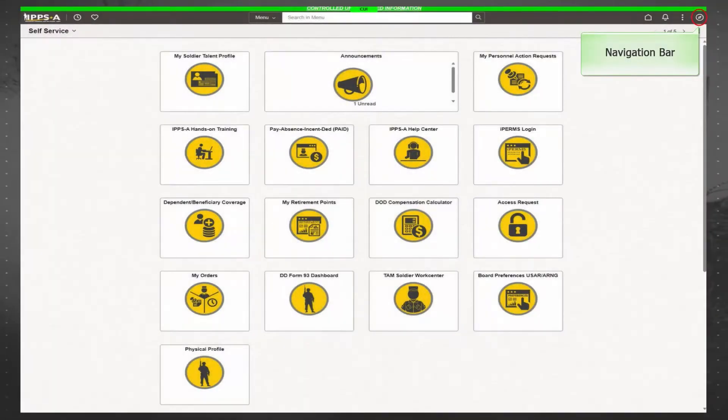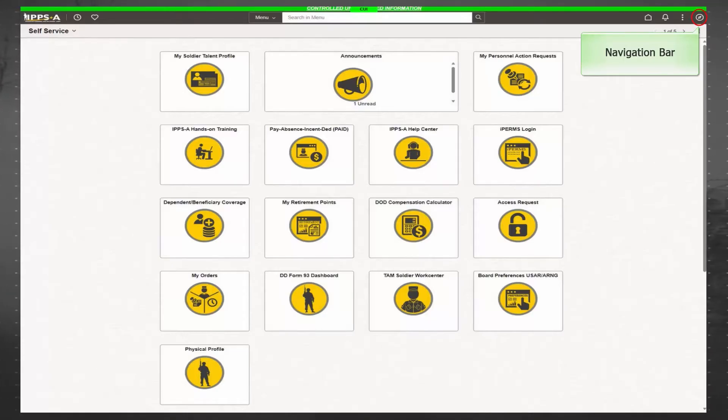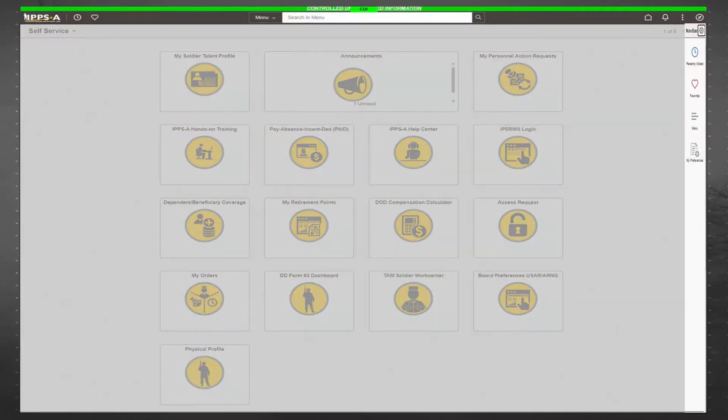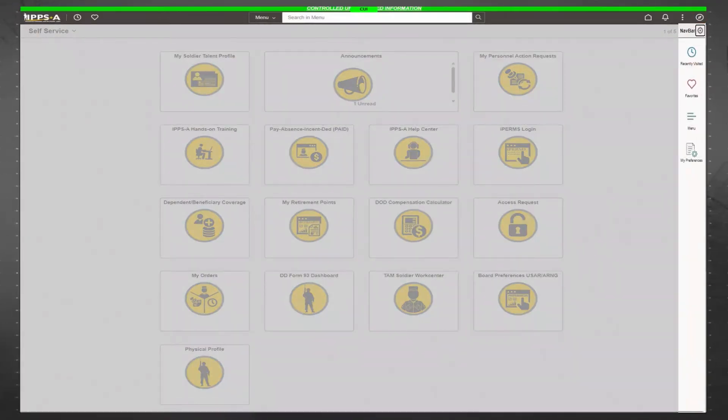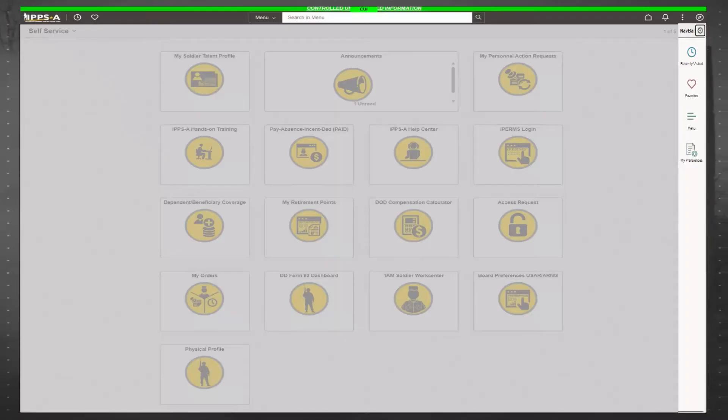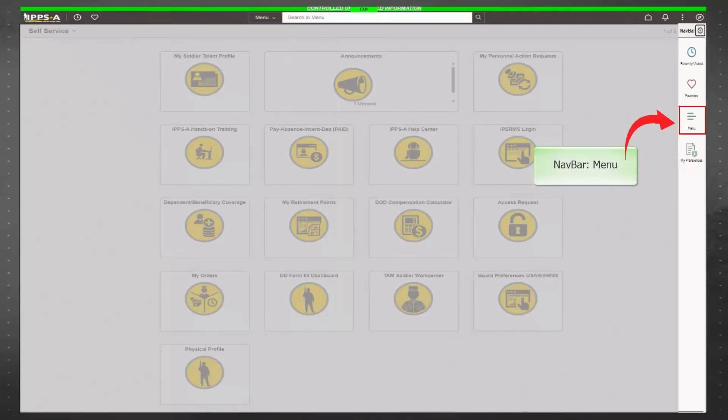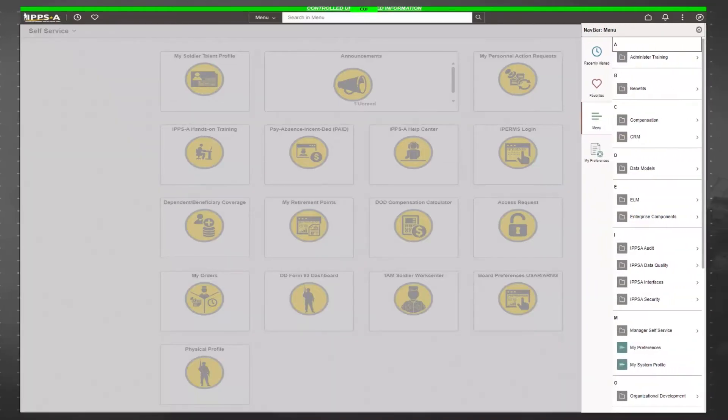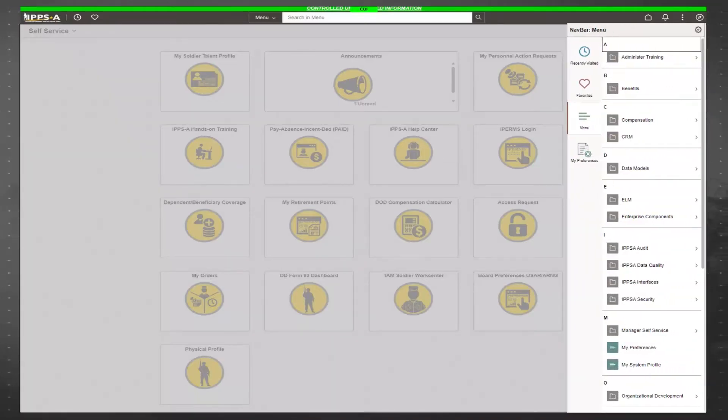The last icon is the navigation bar icon, which looks like a compass. You will use this to navigate to different areas of IPPS-A through a set of menu paths that open on the right side of the screen. Now that you know how to navigate the home page, let's take a look at some of the different applications available to you. Menu being the most important, provides easy access to all IPPS-A applications and features.